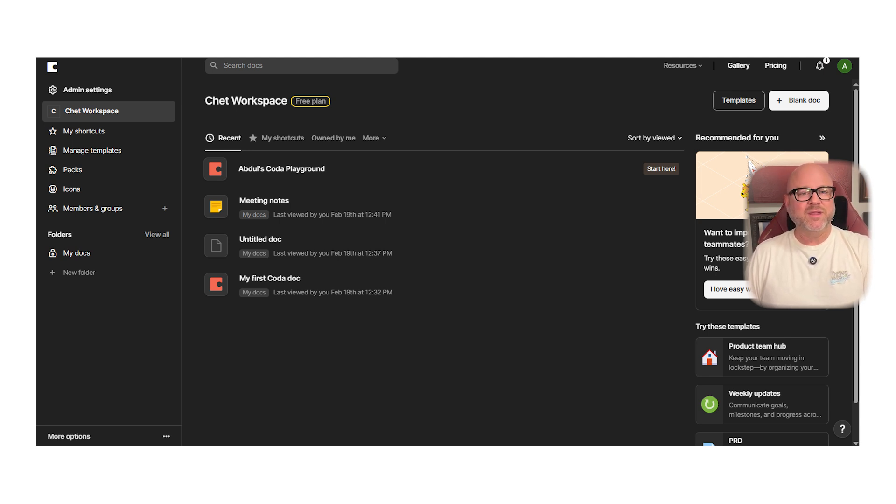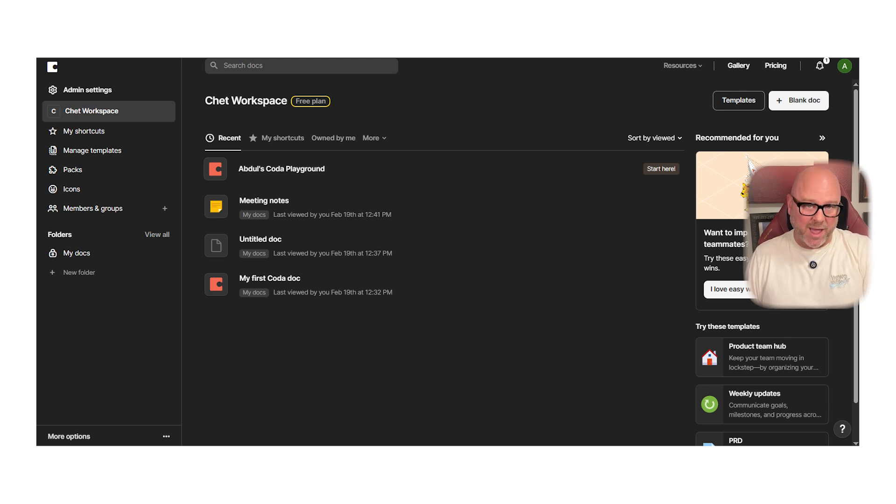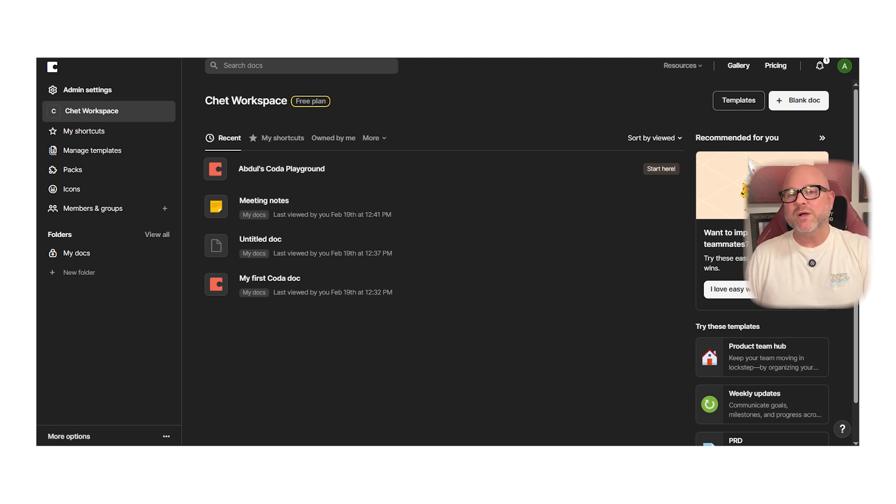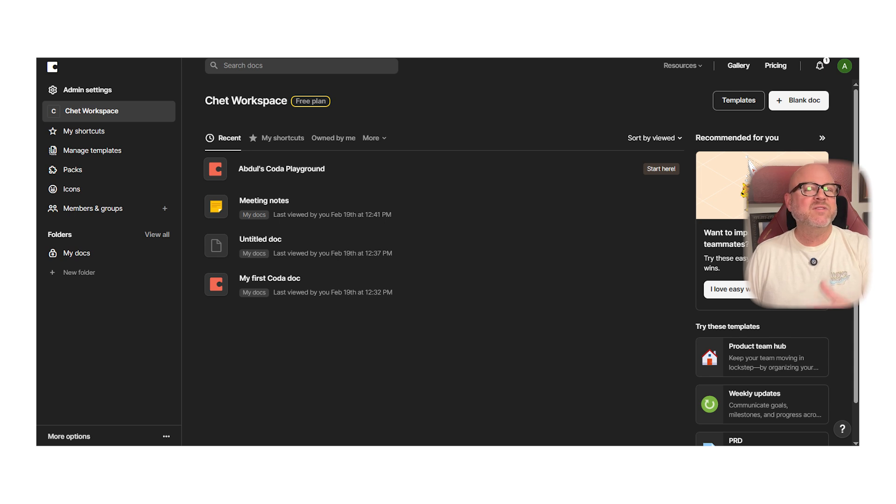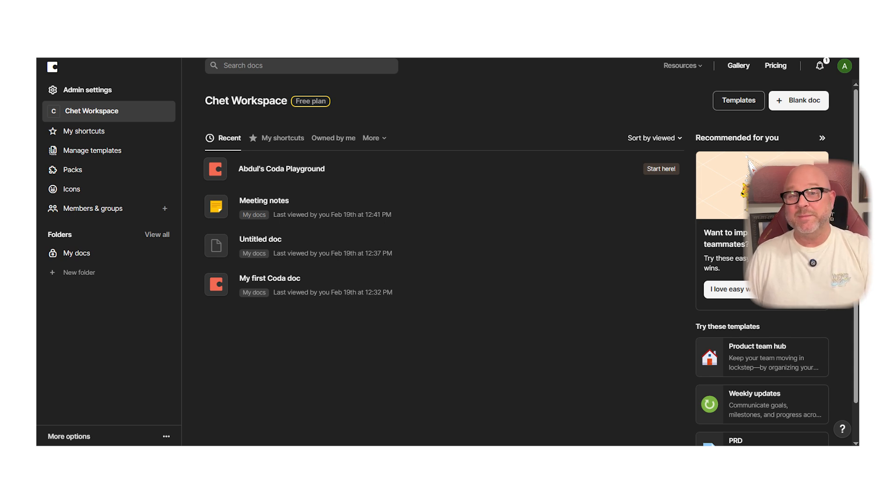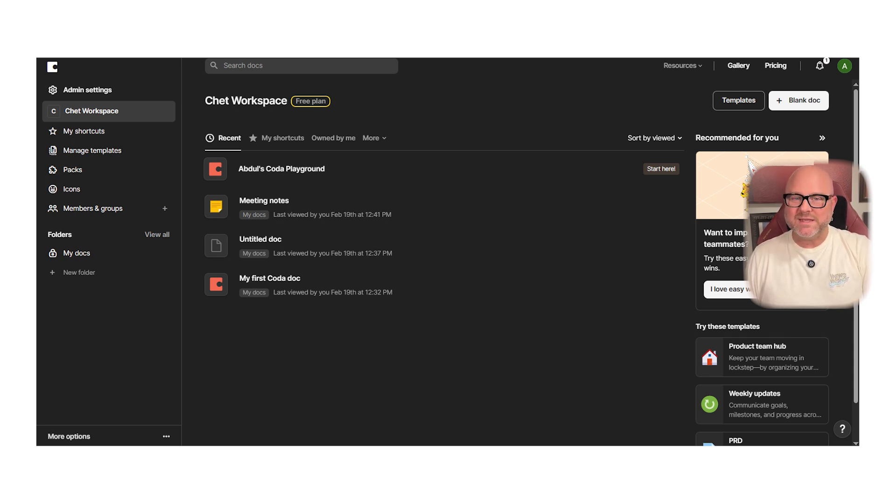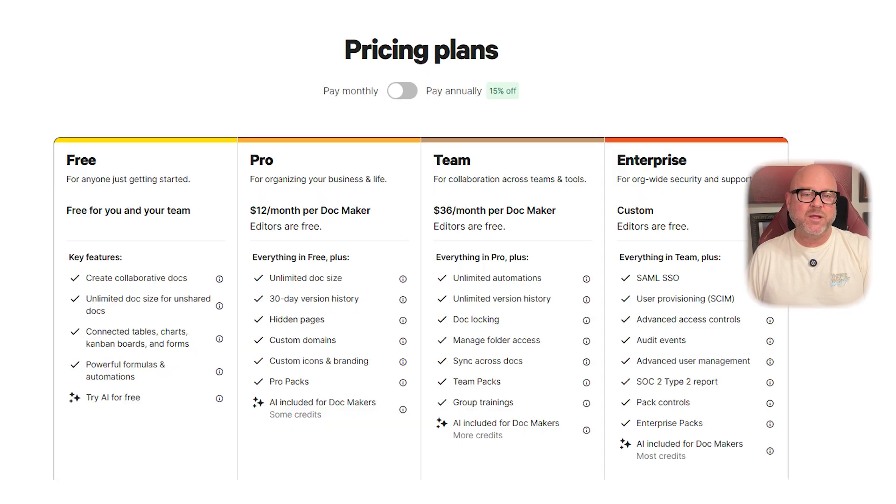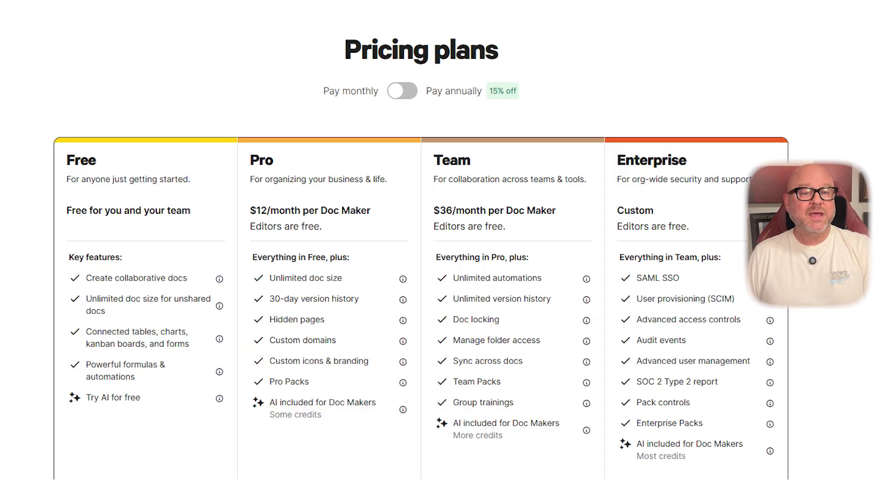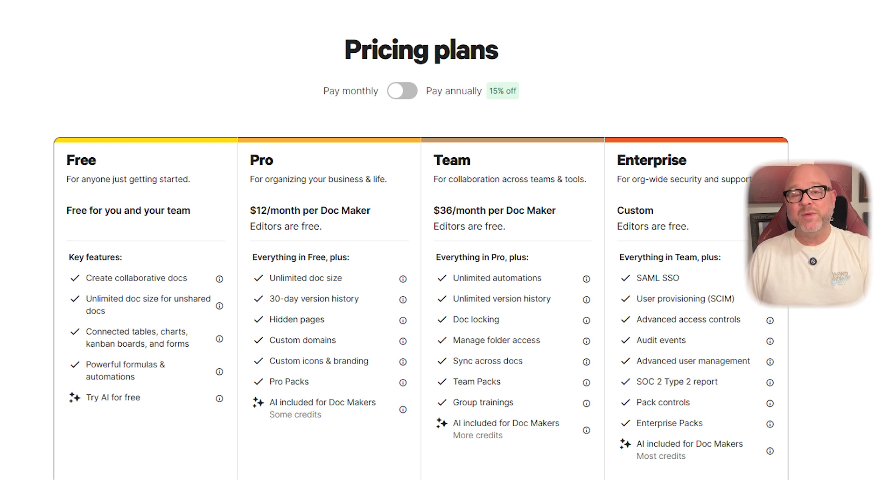But also, here there are a few downsides. Coda doesn't have a native desktop app, so it runs entirely in your browser or mobile browser. You can save it as a shortcut, but that's not quite the same as a full app experience. Also, the pricing adds up fast. It starts at $12 per doc maker and jumps to $36 if you want the team plan. That can get expensive quickly if several people need to make changes.